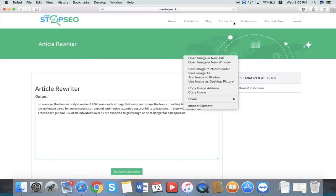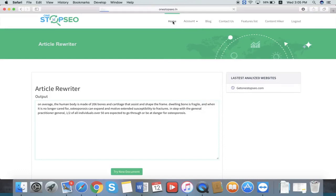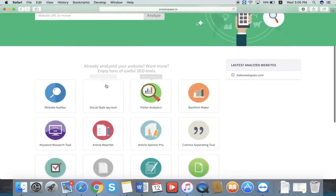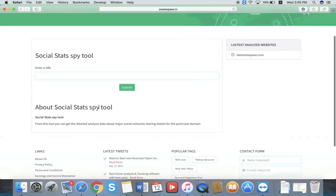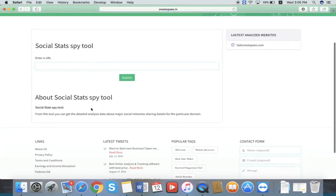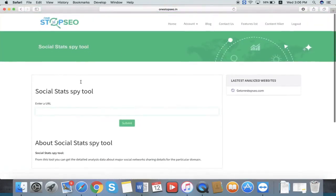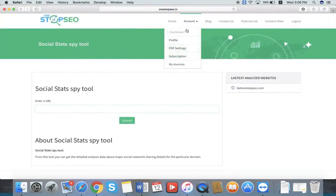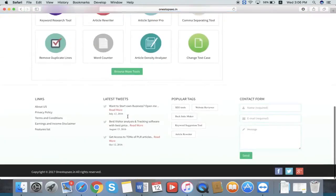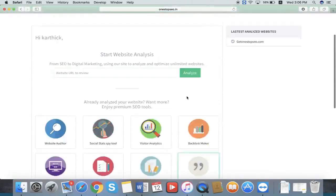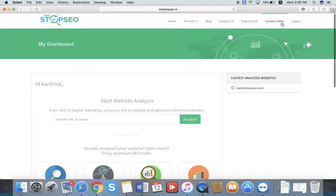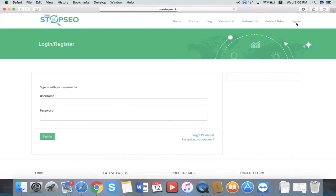These are the main functions inside our software. You can go through each and every feature and see the details about these features at the bottom of the about section. This is the dashboard — from here also you can see all the features. Then this is the logout section. Thank you.